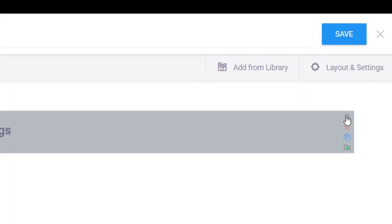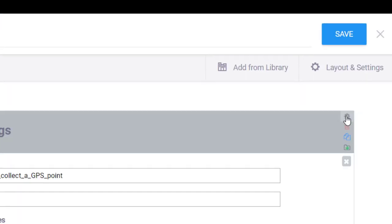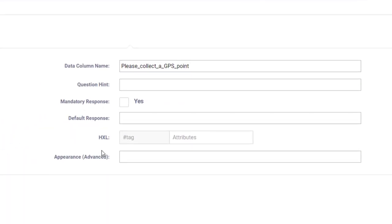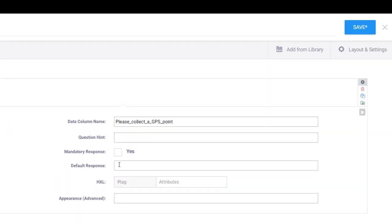One thing you might want to do is press Settings and make the question mandatory or required. You can make this mandatory within your questionnaire, or leave it blank so respondents don't have to fill in the GPS point if they don't want to. I'm going to leave it not mandatory, but you can choose whichever works better for you.